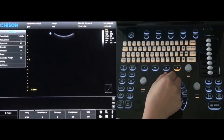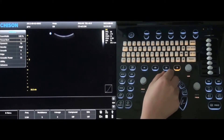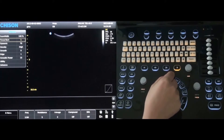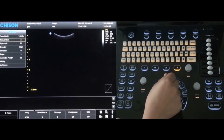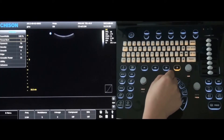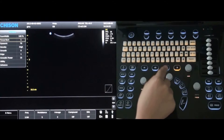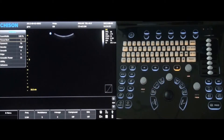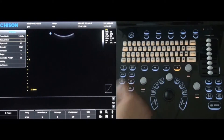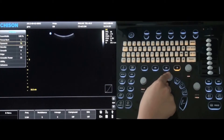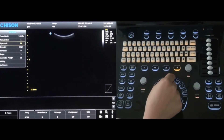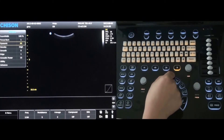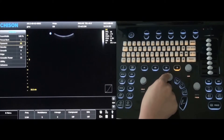Rotate the menu key and select focus number. To make adjustments, simply rotate the menu control knob. Press the menu key again and rotate to dynamic. It can be adjusted up or down once it is selected.